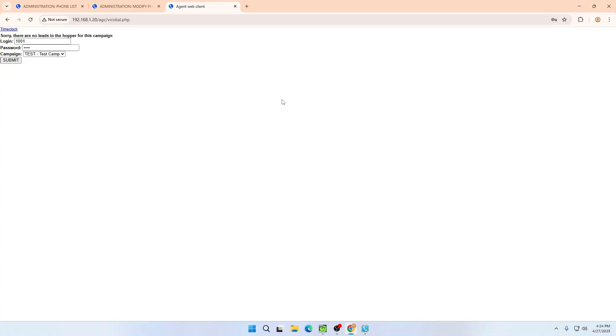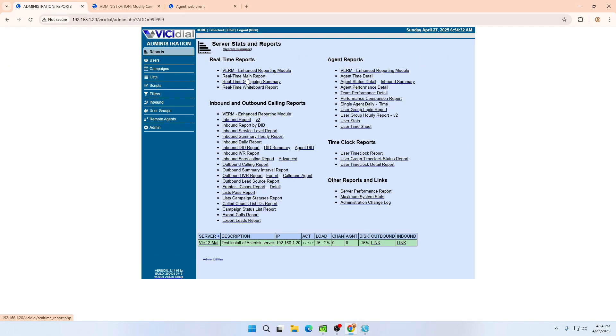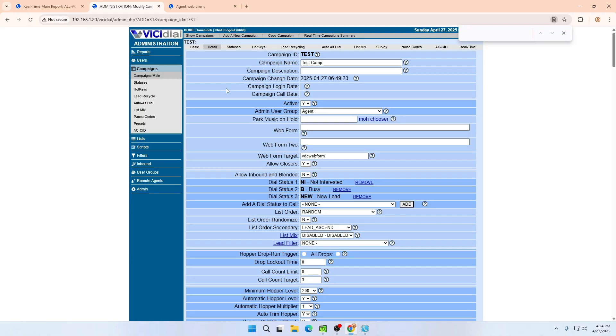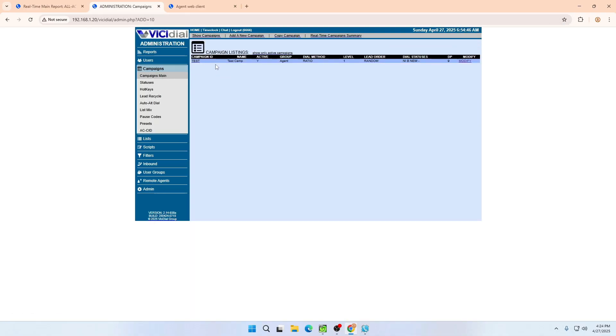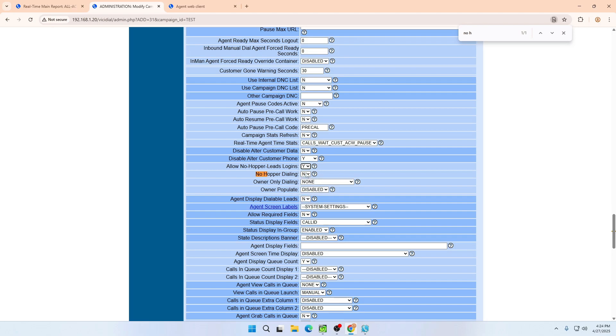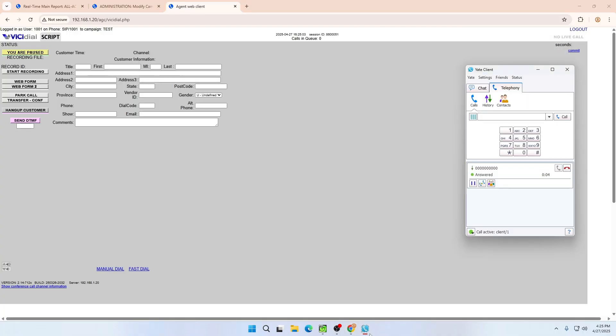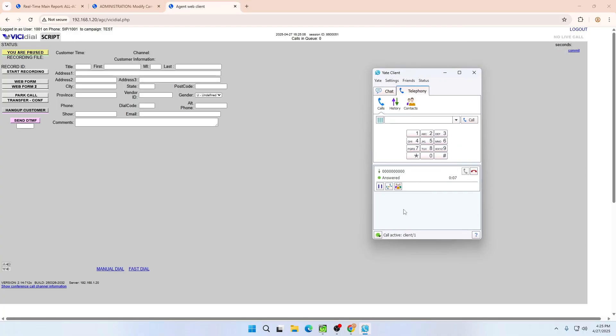If you try to submit now it may give an error about the hopper — let's check. It is saying there are no leads on the hopper, so the system is not letting us log in. We can bypass this from the campaign details view. Go to the Campaign, click on the campaign details, and search for 'No Hopper Login'. Select 'No Hopper Login' or 'No Hopper Dialing' if you prefer, then submit. Now try to log in again — as you can see, I have successfully logged in.